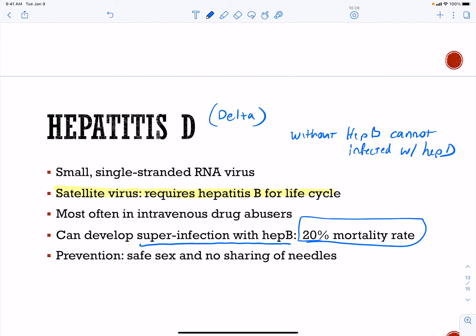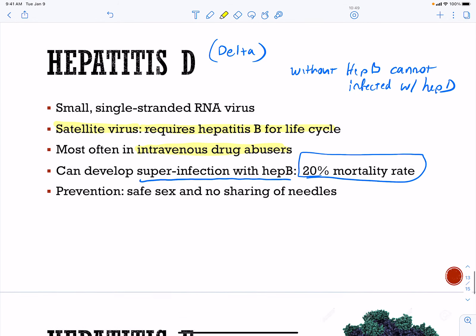Hepatitis D can develop into a super infection with hepatitis B that has a very high mortality rate. The most commonly infected are intravenous drug abusers. A super infection with hepatitis B leads to a higher mortality rate. Hepatitis D infection without hepatitis B would be abortive — the D virus would not be able to infect you. Prevention is through safe sex and no sharing of needles.